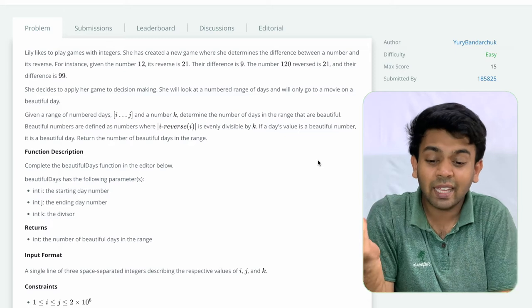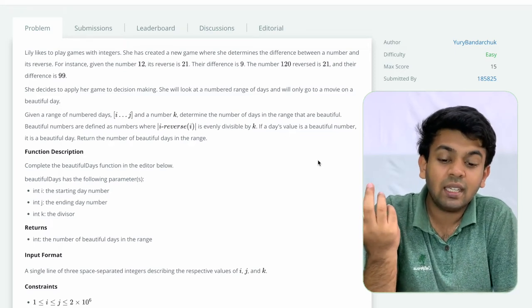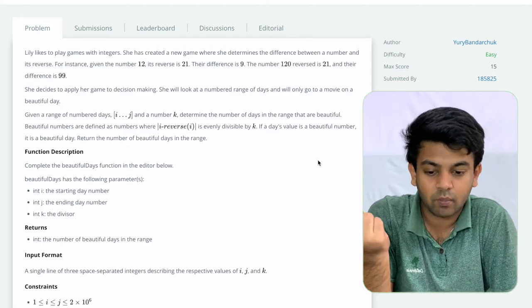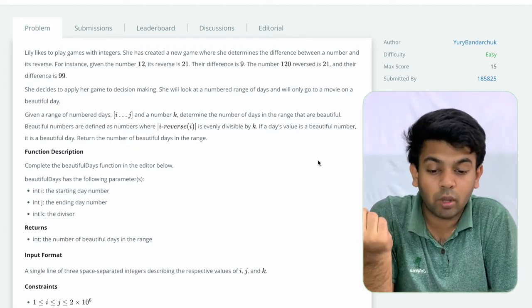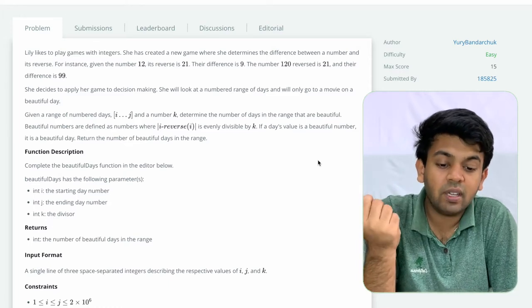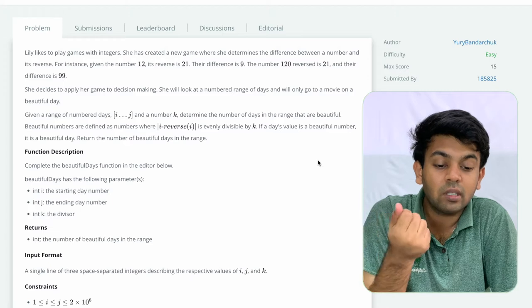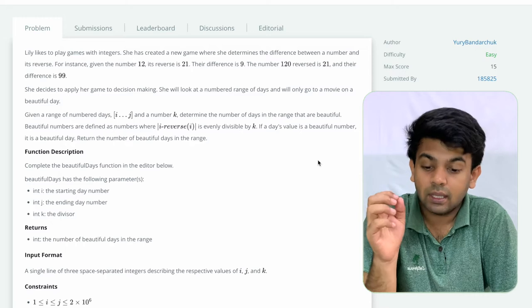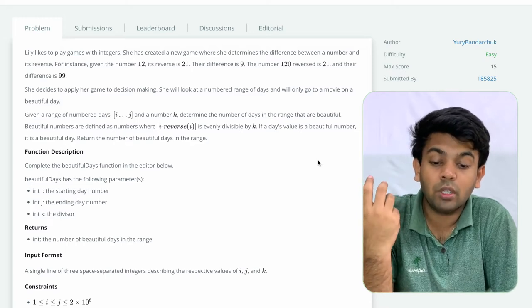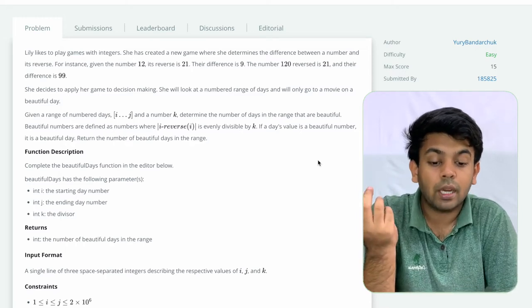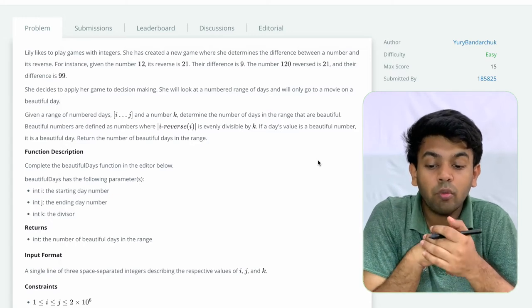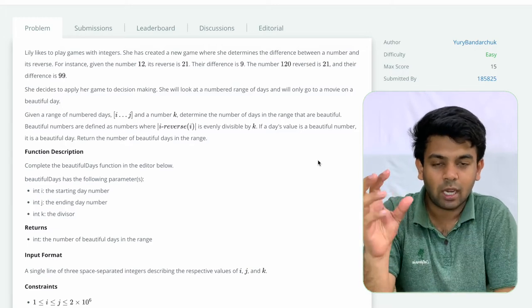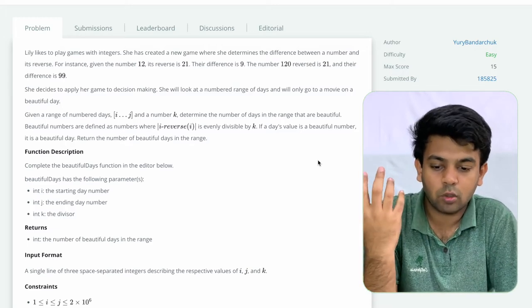Lily likes to play games with integers. She has created a new game where she determines the difference between a number and its reverse. For instance, given the number 12, its reverse is 21 and the difference is 9. The number 120 reversed gives you 21 and their difference is 99. She decides to apply her game to decision making — she will look at a numbered range of days and will go to the movies on a beautiful day.